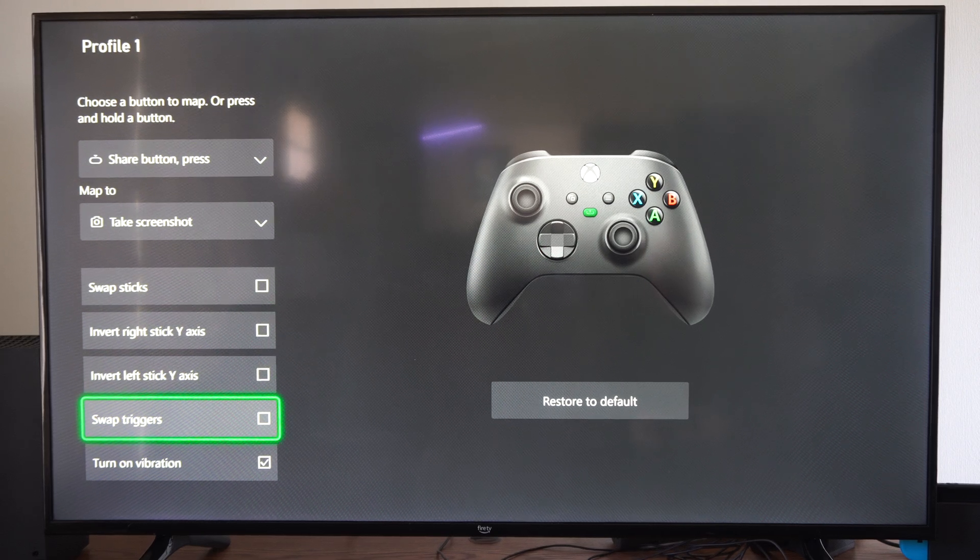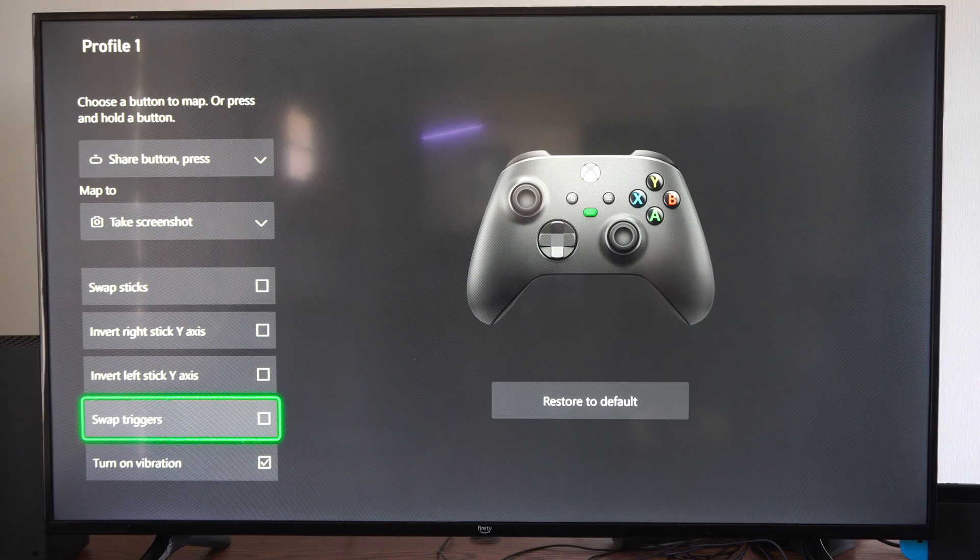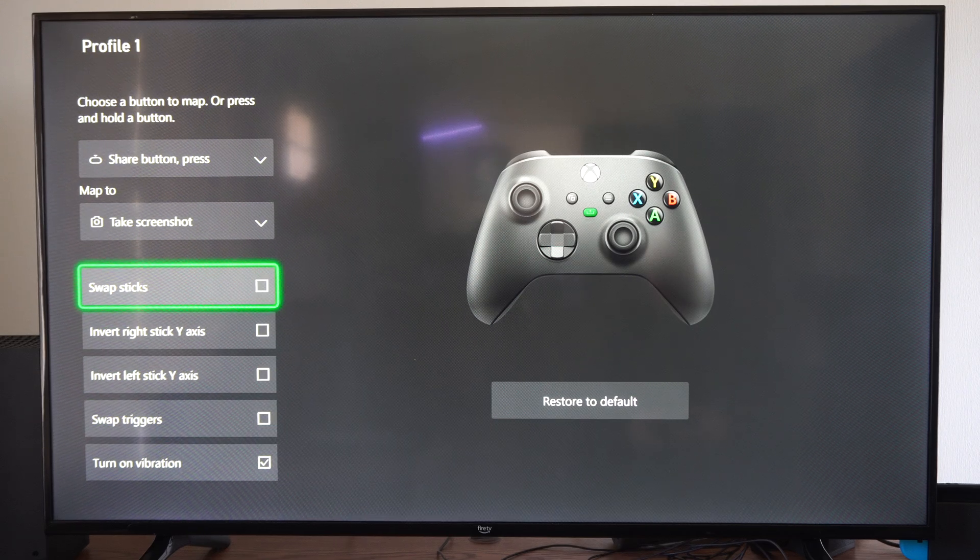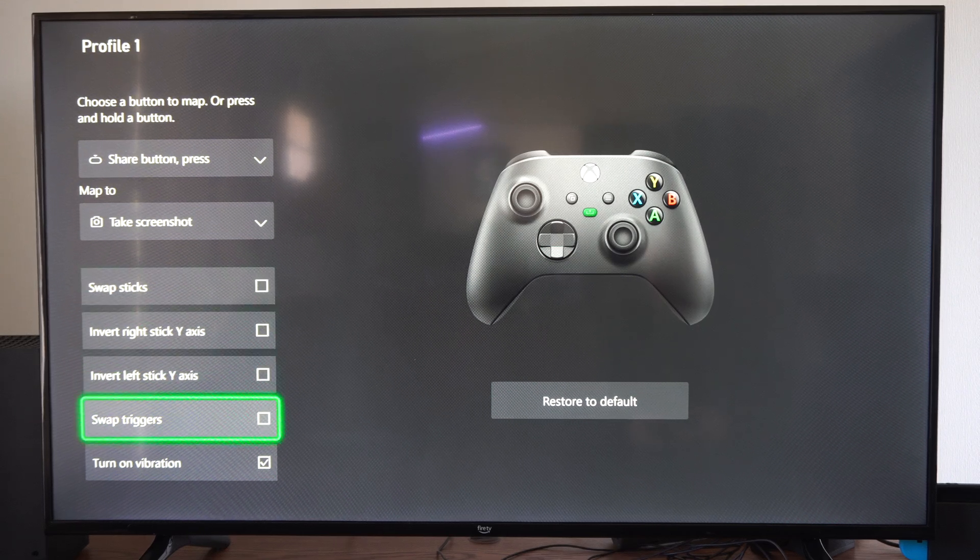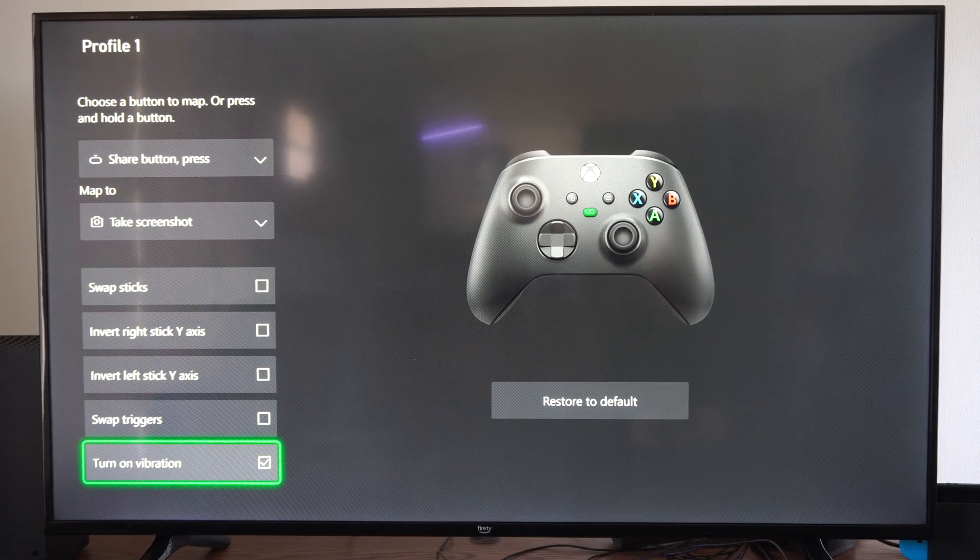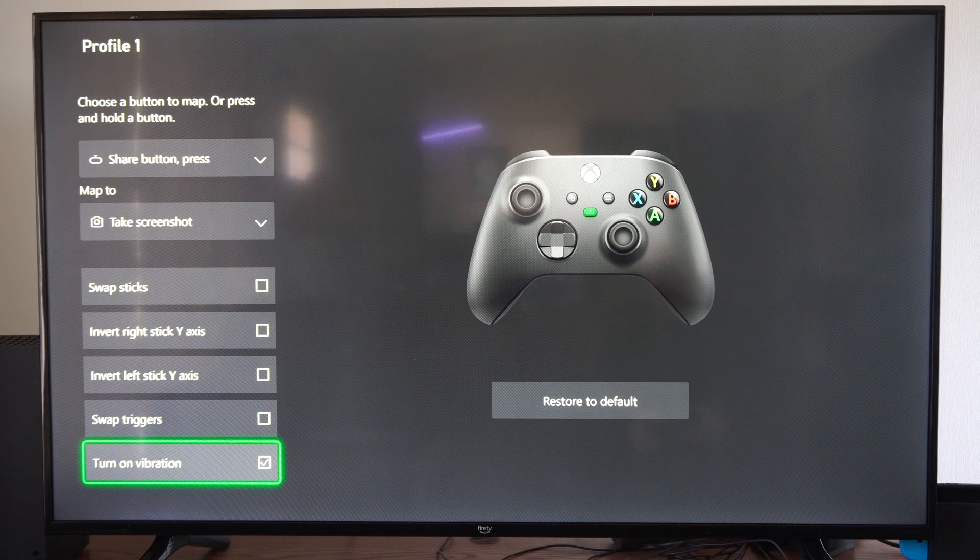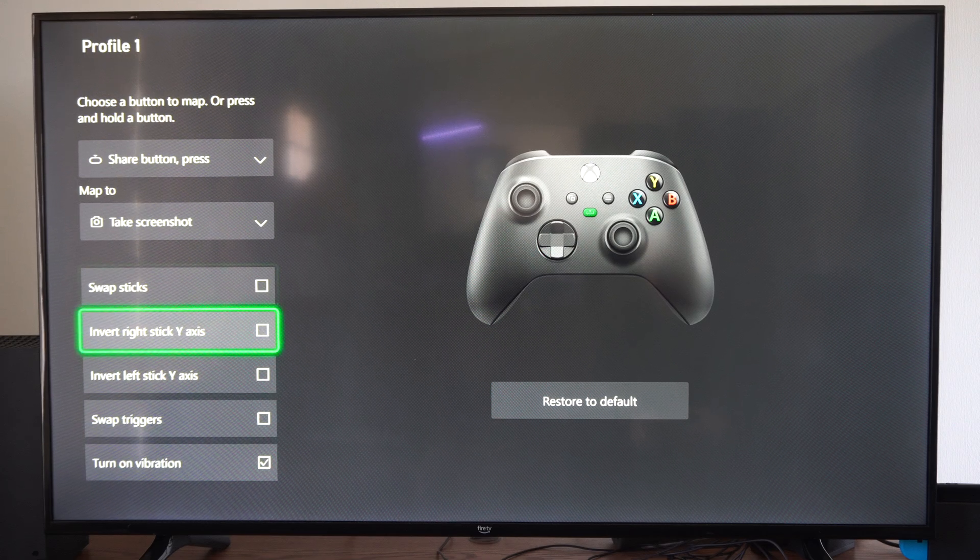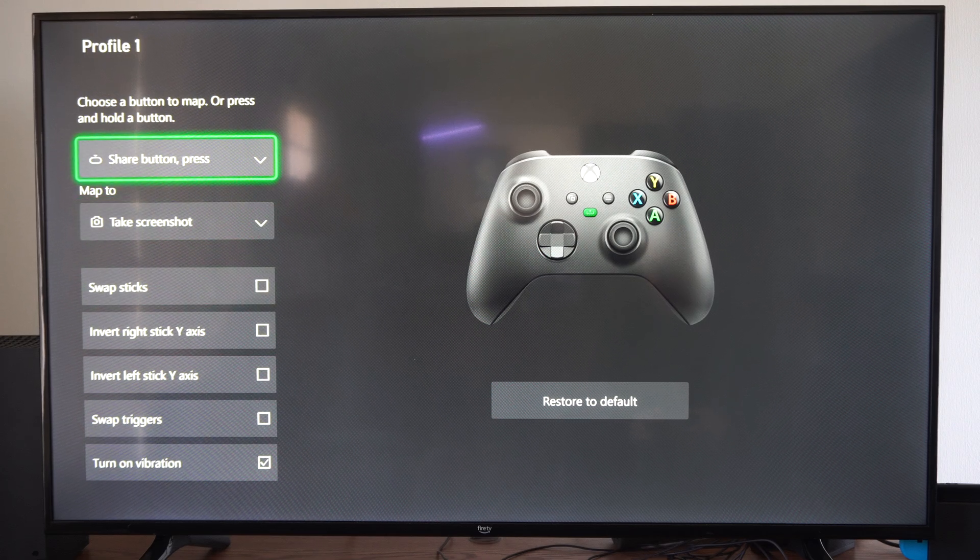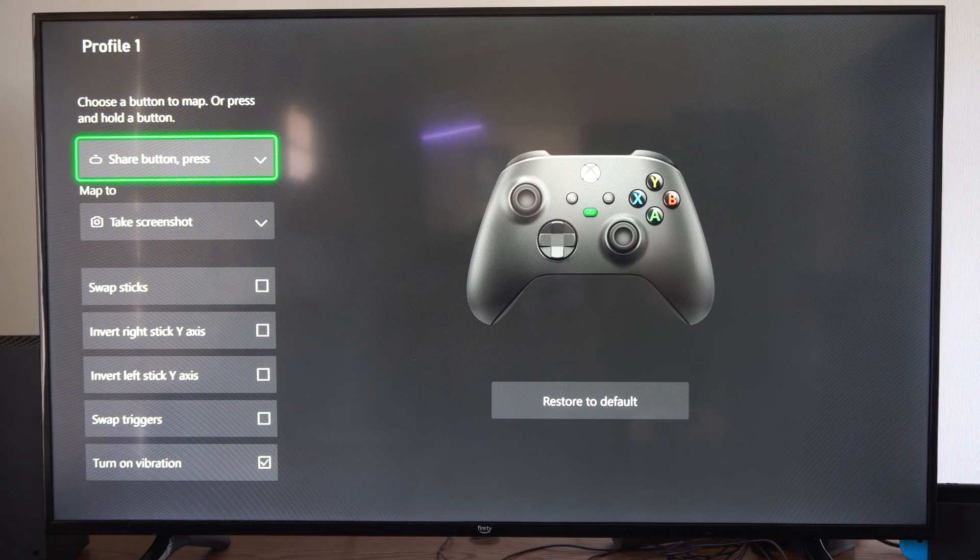But you can swap the triggers right here. You can swap the sticks. And then you can turn on or off the vibrations right here. So you can decide how you want to have that set up.